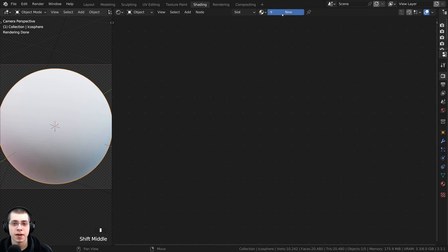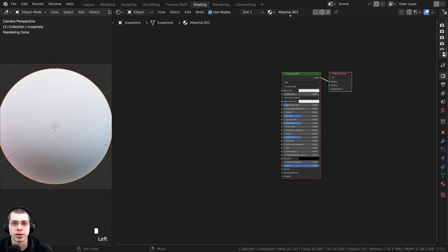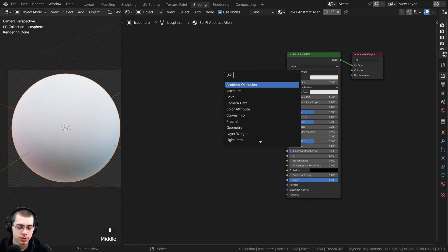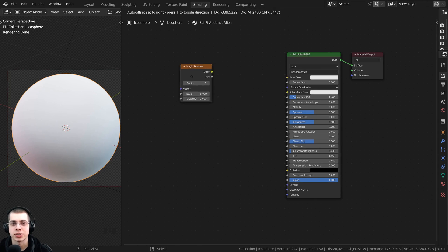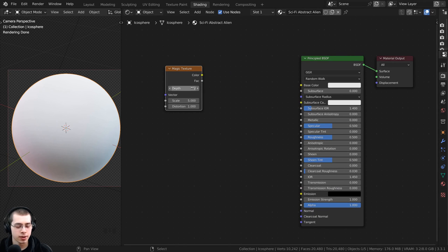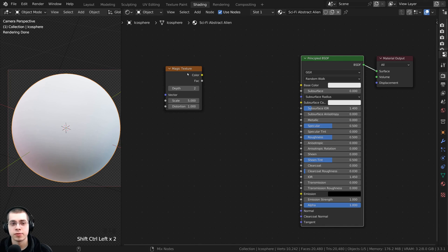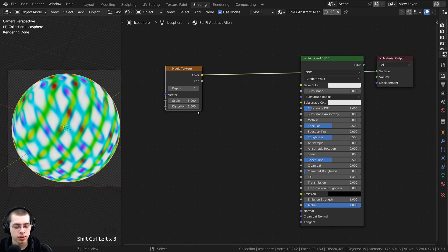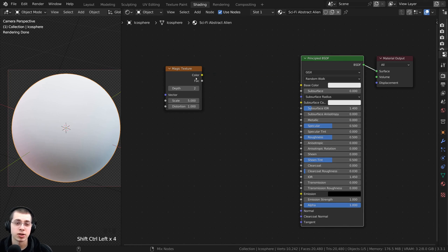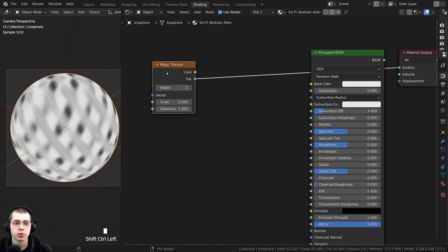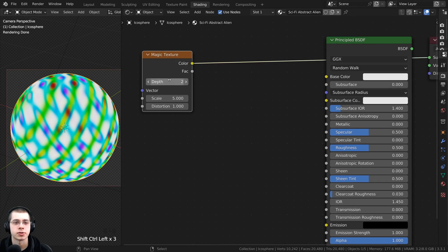Select the object and click New to add a new material. Press Shift+A, go to search, and search for a magic texture. Place the magic texture in the node editor. Hold down Ctrl+Shift and select different nodes to preview them on the object using Node Wrangler. Ctrl+Shift click the magic texture to preview it.